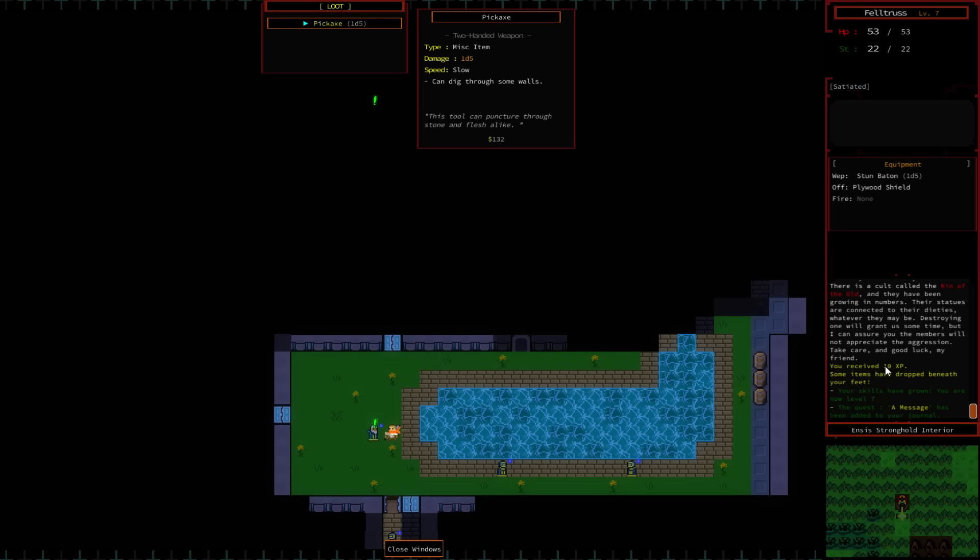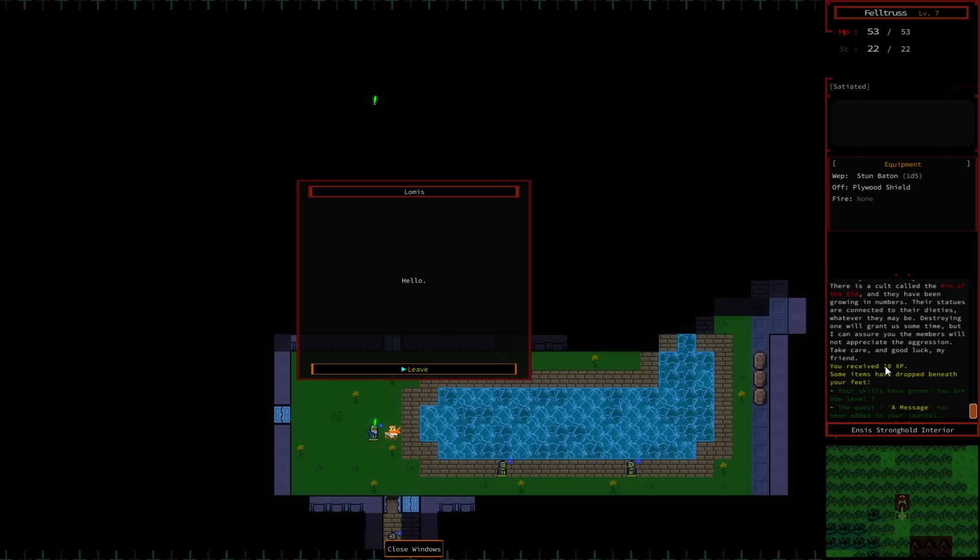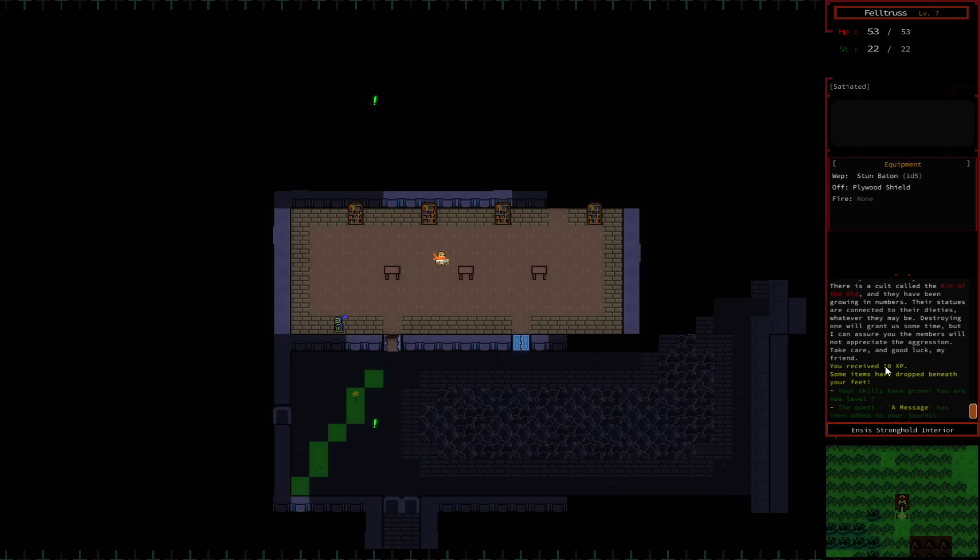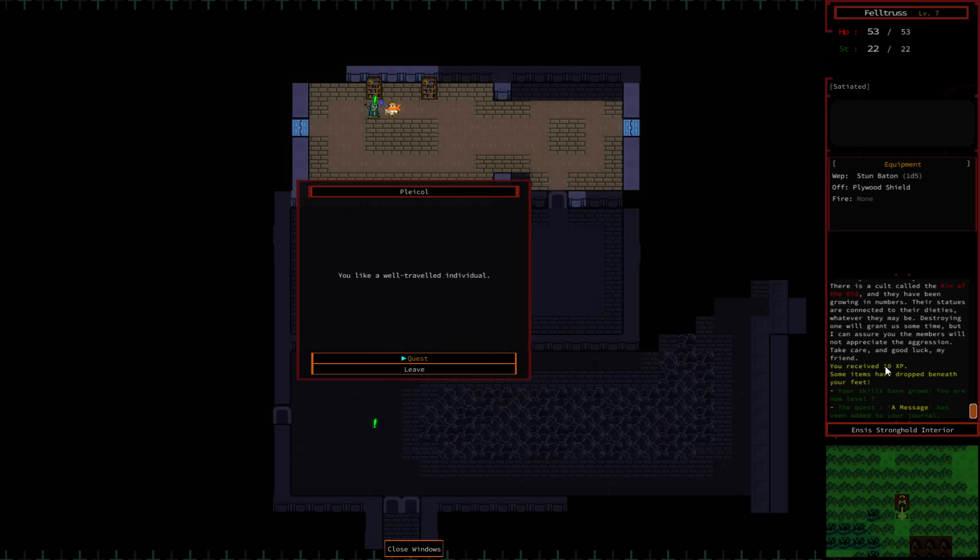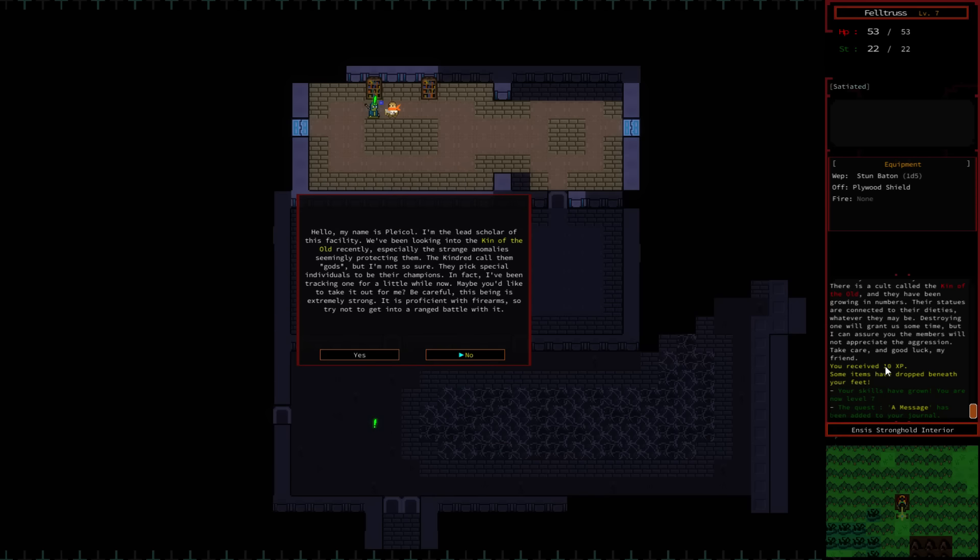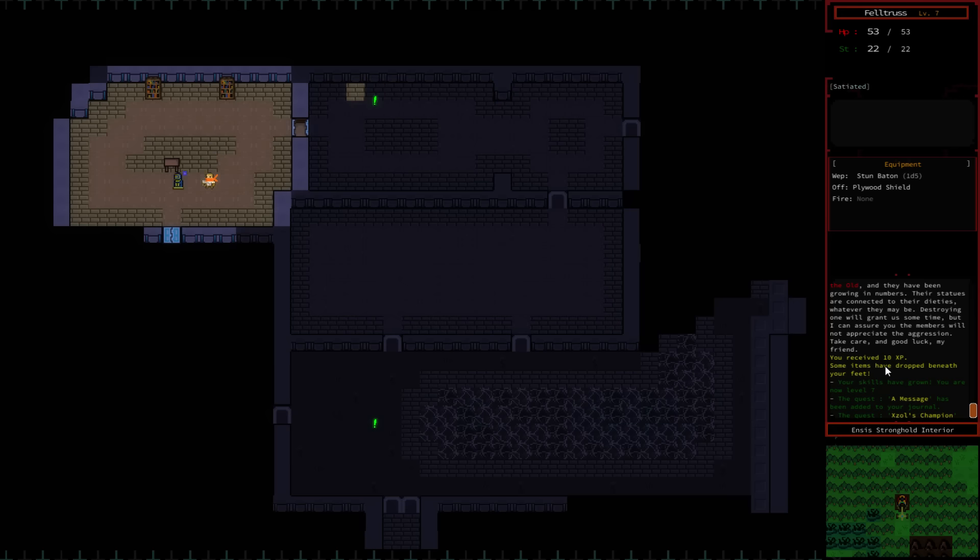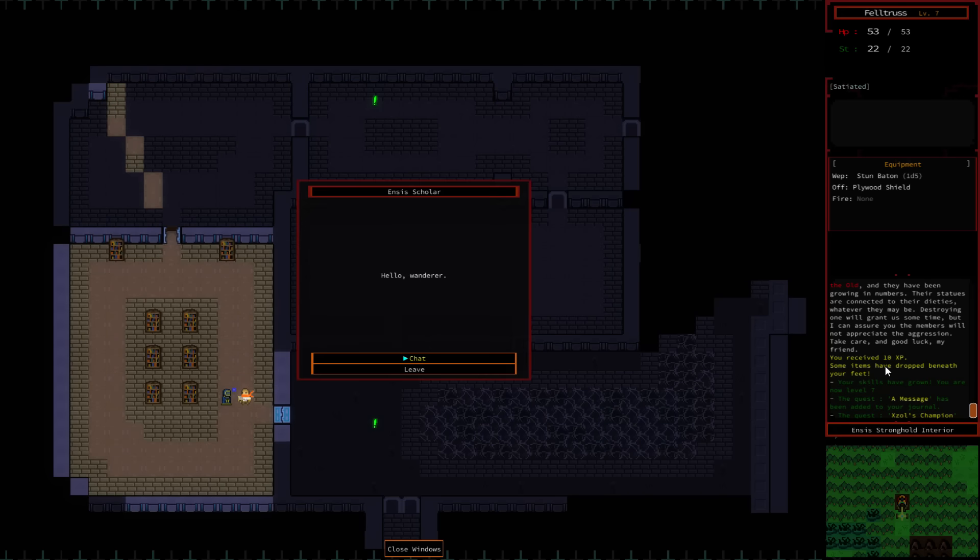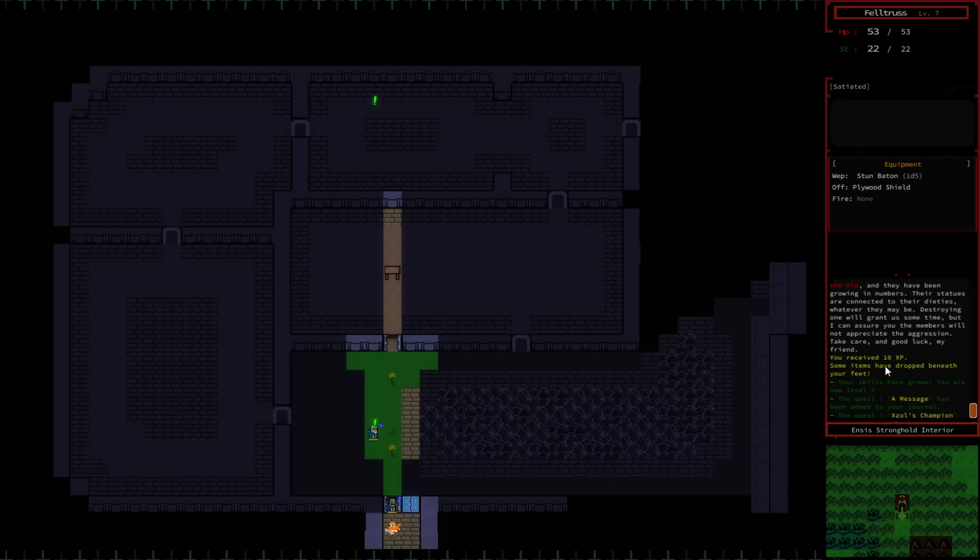Tomatoes have been dropped beneath my feet. A pickaxe. You can't put it on my hand. You have to put it on my feet. There's another exclamation point up here. Let's go see what this guy has to say. Hello? You look like a well-traveled individual. My name is Pleacol. I'm the lead scholar of this facility. We've been looking into the Kin of the Old recently. Especially the strange anomalies seeming to protect them. The Kindred call them gods, but I'm not so sure. They pick special individuals to be their champions. In fact, I've been tracking one for Lowell now. Maybe you'd like to take it out for me? Careful. This being is extremely strong. It's proficient with firearms. So try not to get into a ranged battle with it. What's his name? Exol.